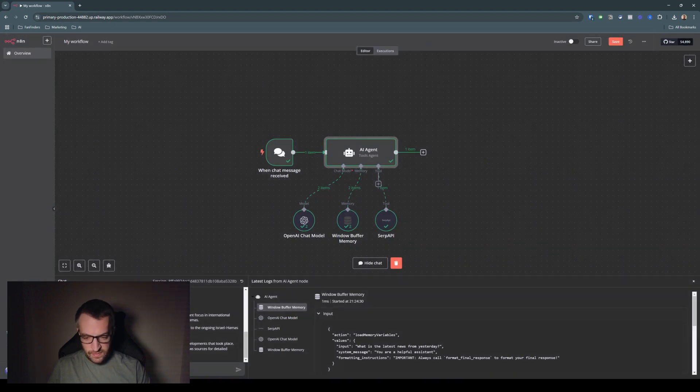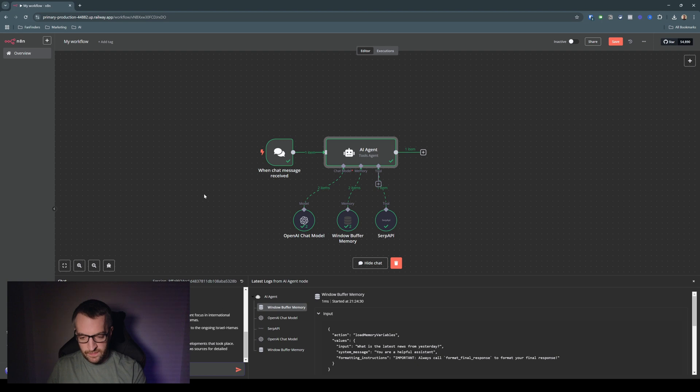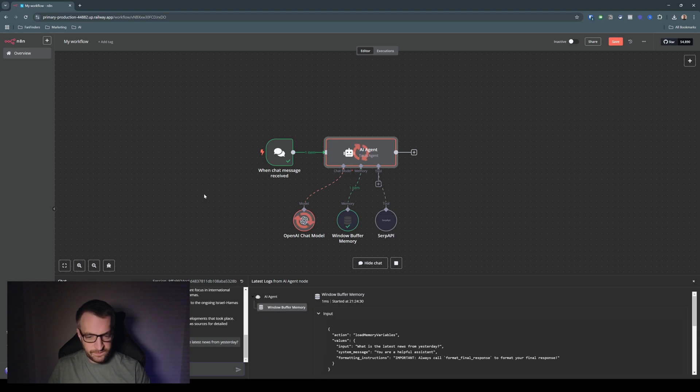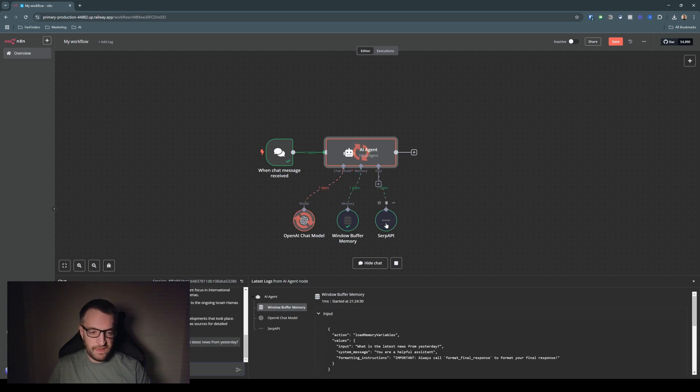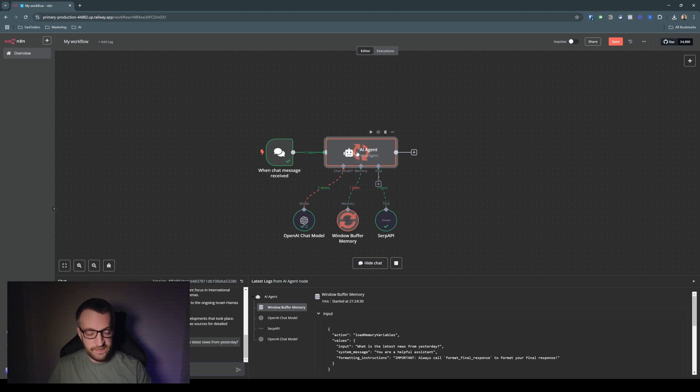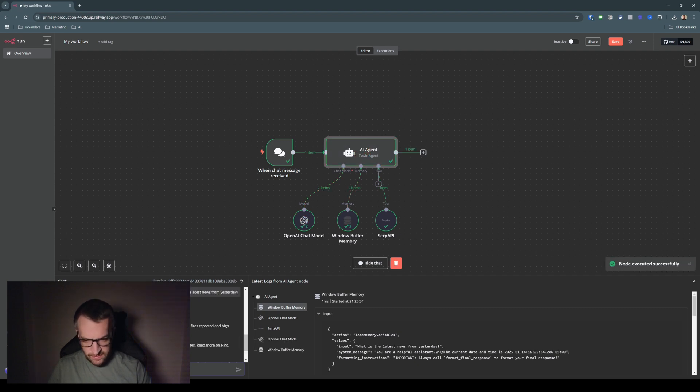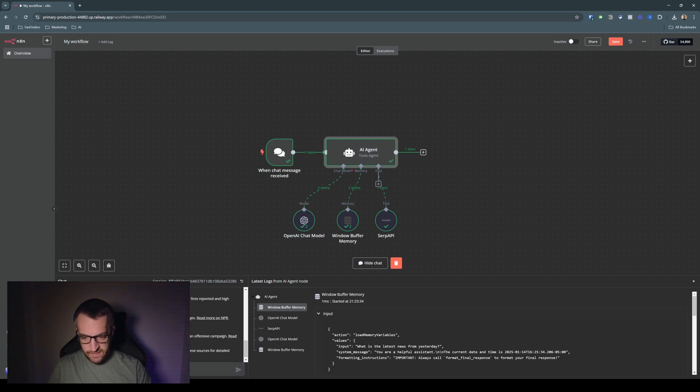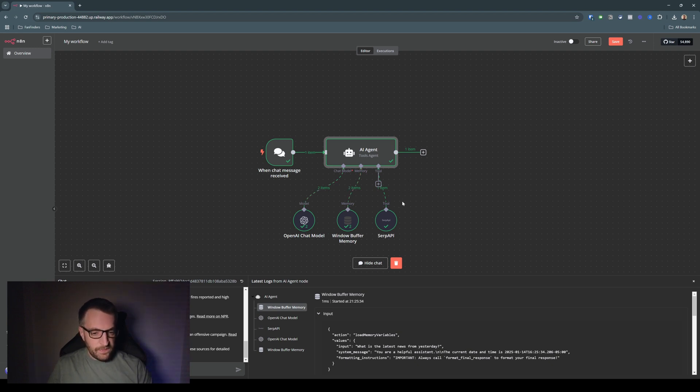So now I can say, what is the latest news from yesterday? It's using SERP API again, and it's using the current date and time that it has in its context now. And now it's given us key news updates from January 13th, 2025, which is yesterday. So the horrible wildfires, it's all bad news in the world, basically.